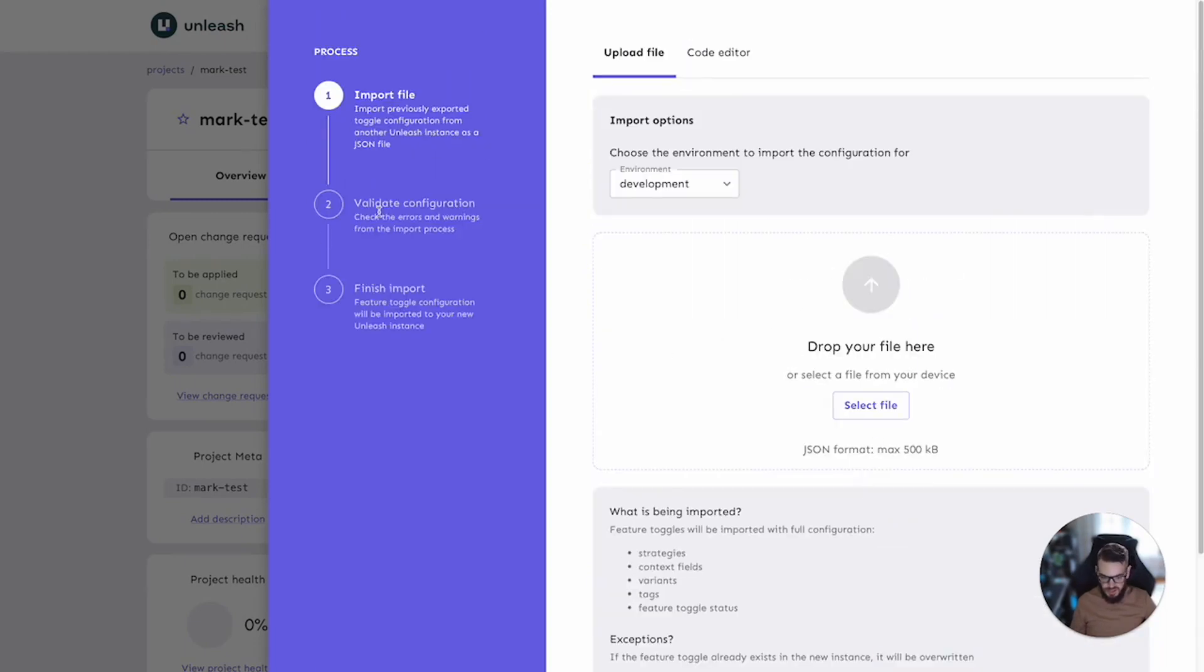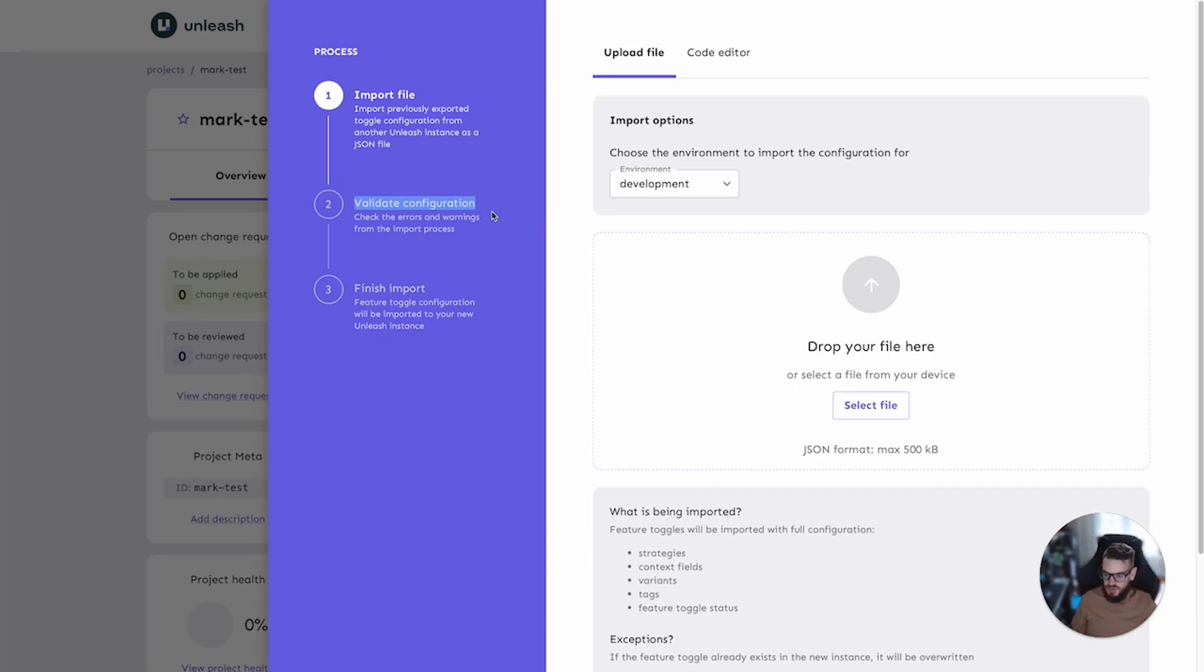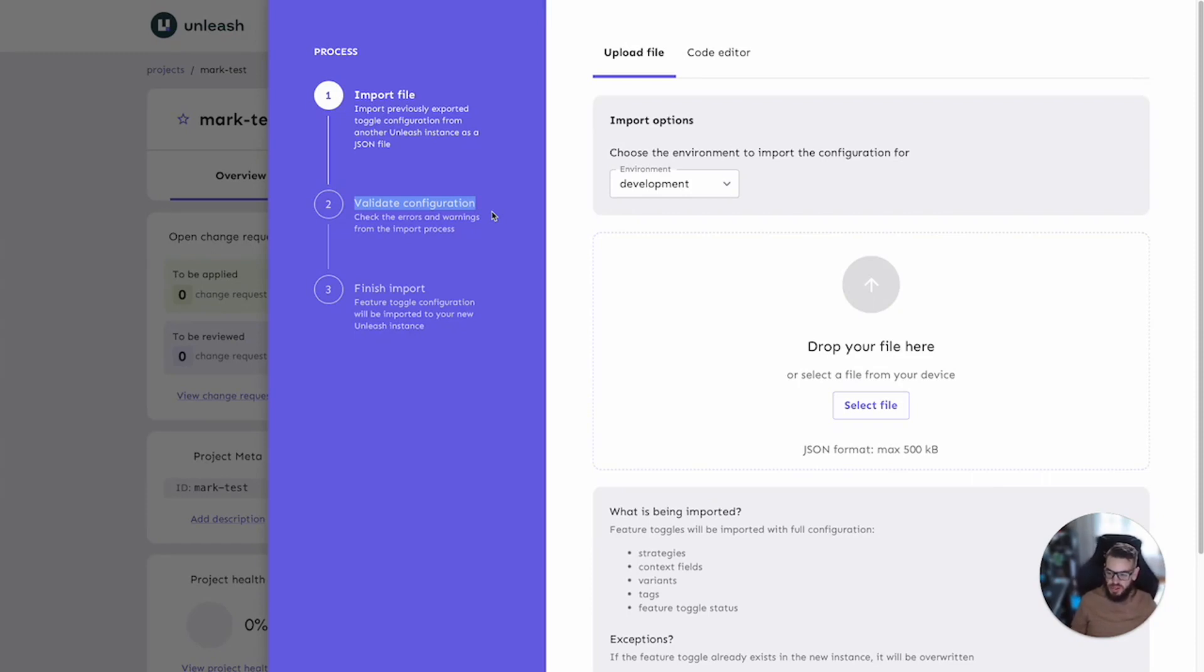The next stage that is carried out is validation. This is where you get feedback on any errors or warnings before the actual import is performed. This makes sure that your feature flag configuration is sound given the configuration already in place and the state of the target instance. You won't be able to finish the import if any errors appear here. However, if you see warnings in this step, they won't stop you from carrying out the import.